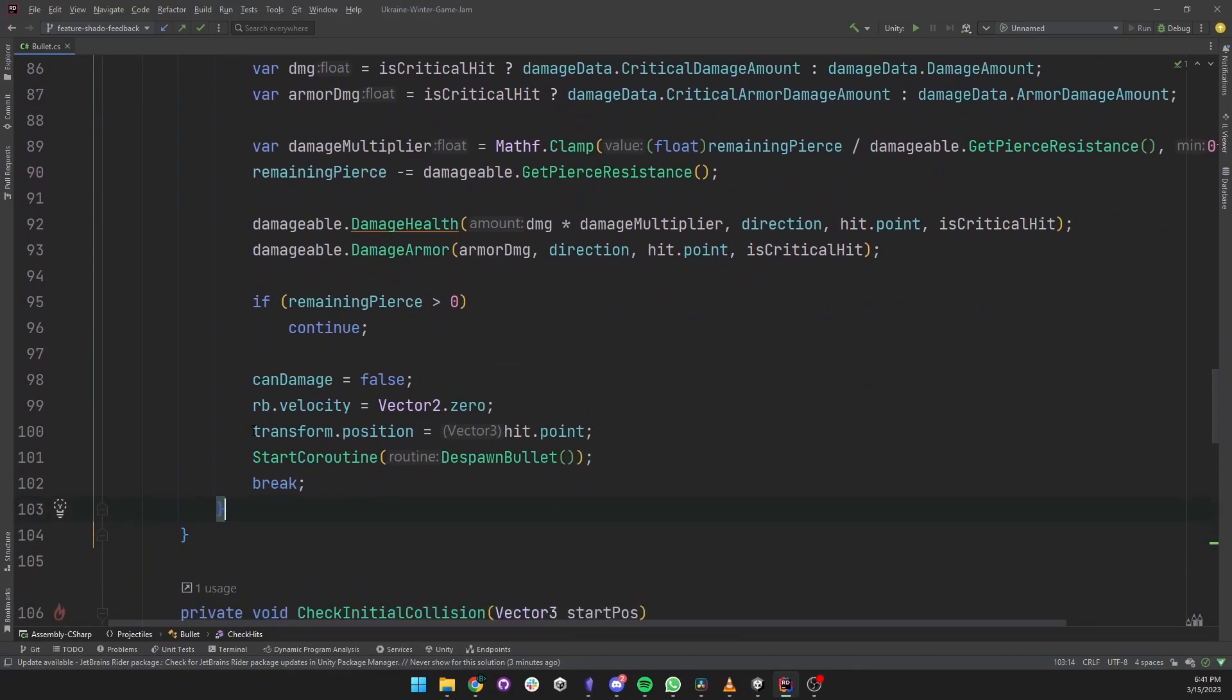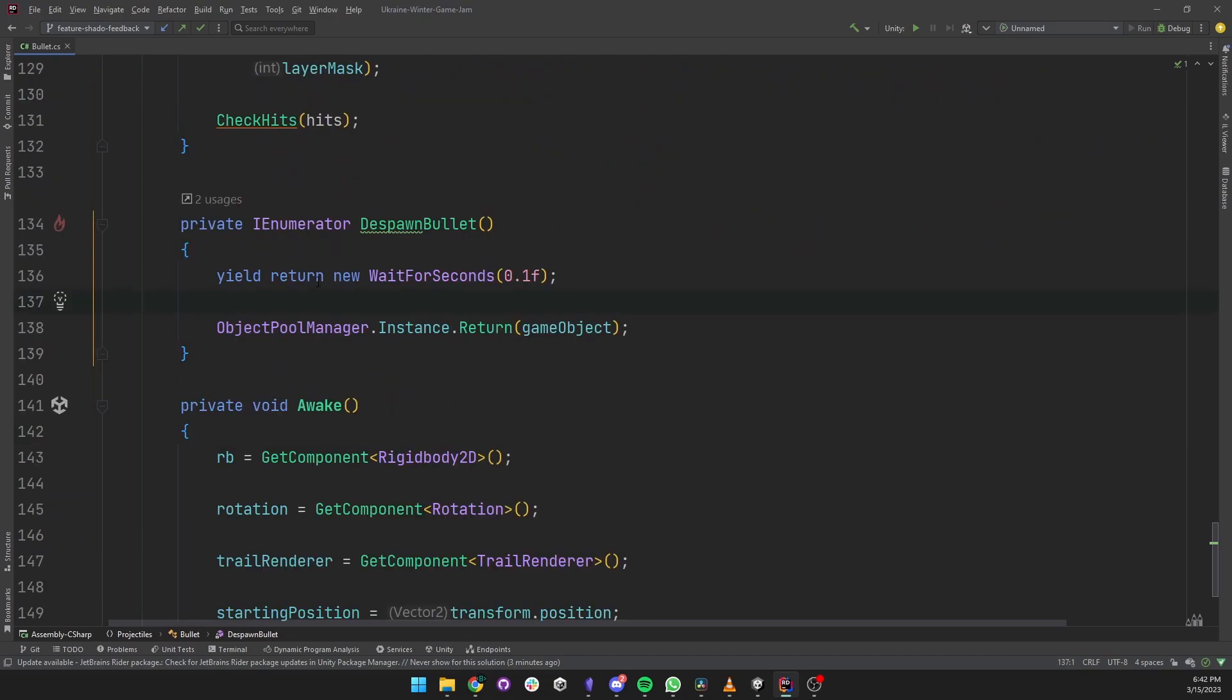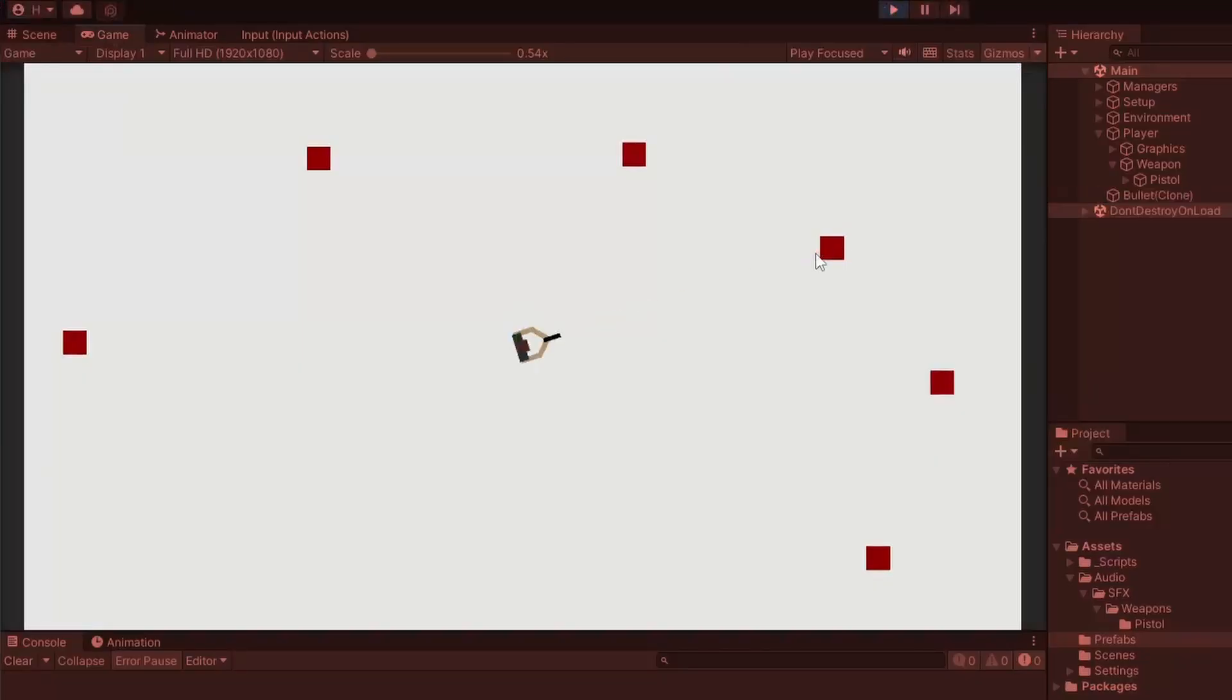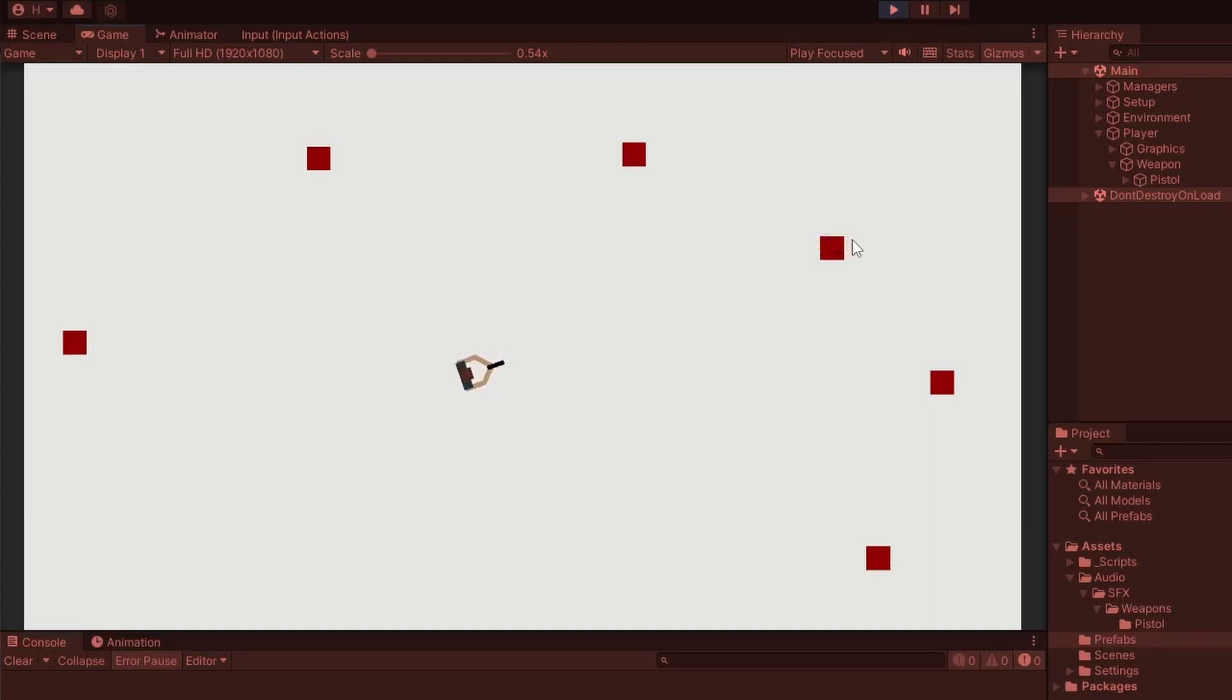I solved this by making sure that after hitting something, the impact point would be the final point added to the trail path and that the bullet would wait for the trail lifetime before being returned to its object pool. That way the trail would always draw to the object that was hit and would fade away naturally.